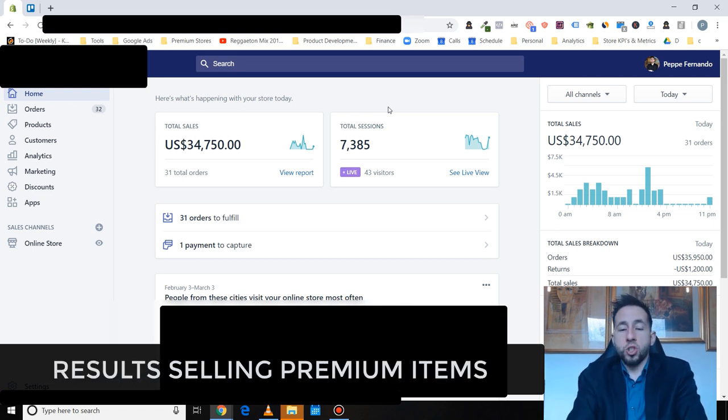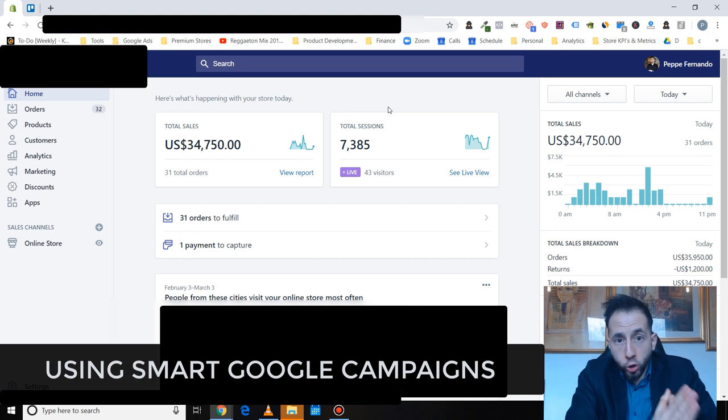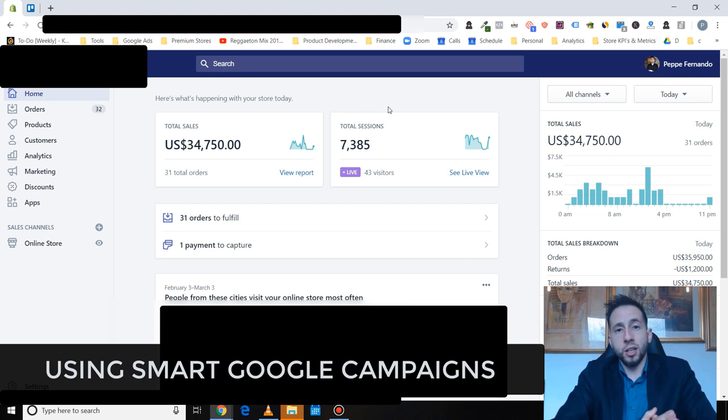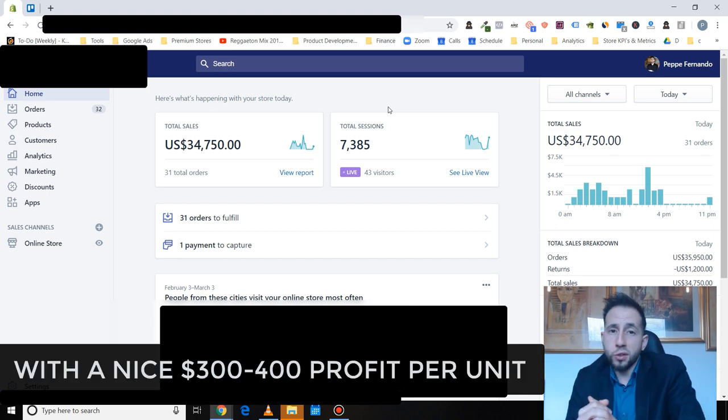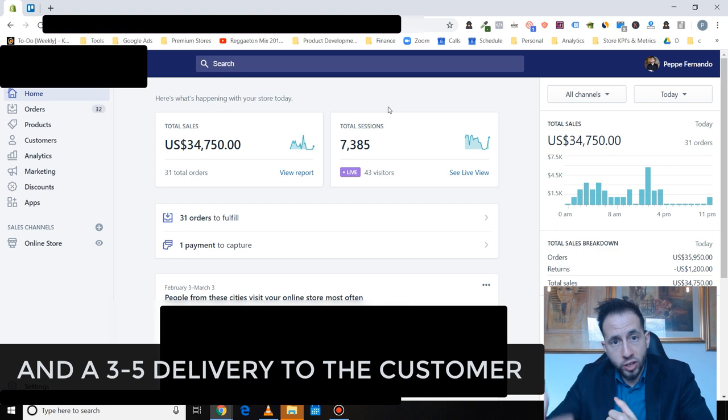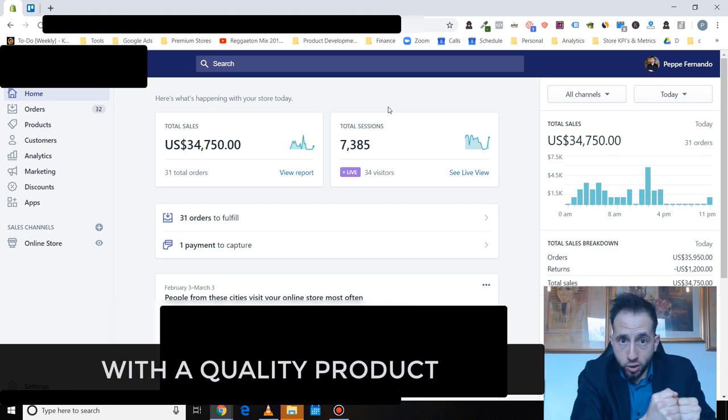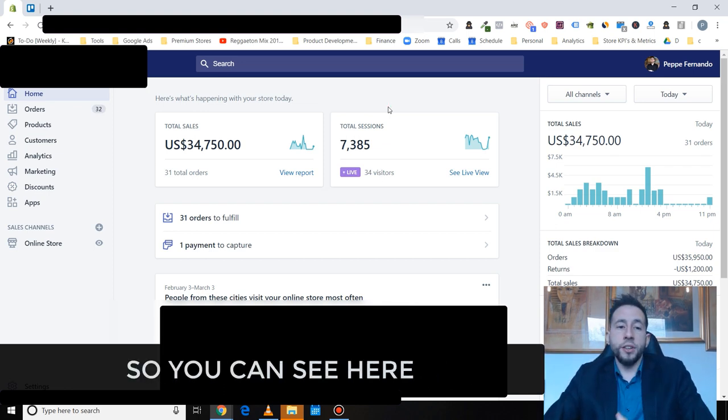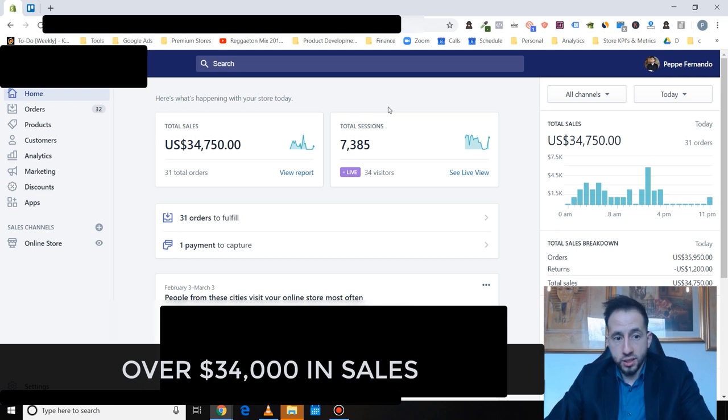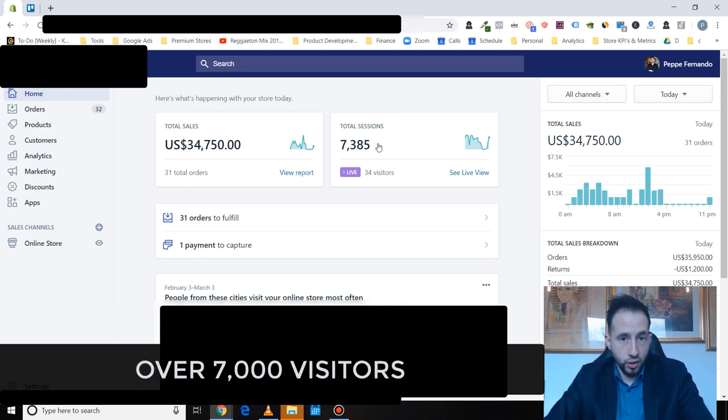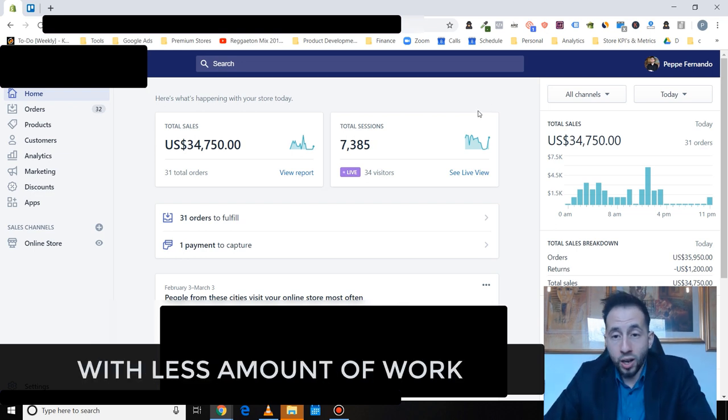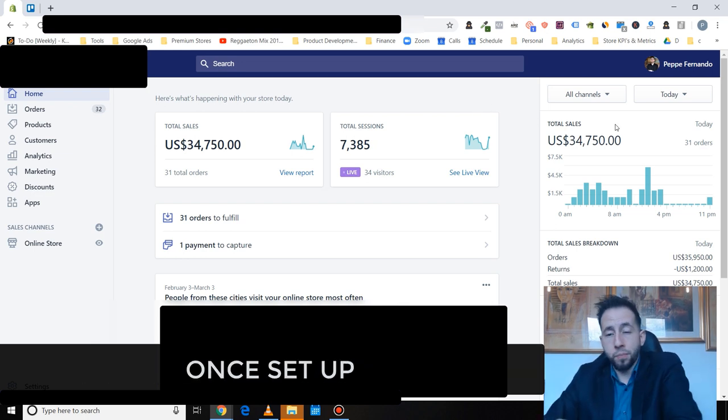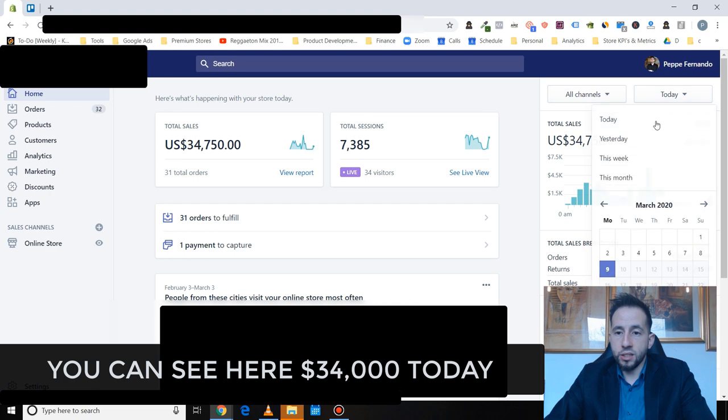Well, I want to share with you here results for selling premium items using the smart Google campaigns with a nice $300 to $400 profit per unit and a 3 to 5 day delivery to a customer with quality products. So you can see here over $34,000 in sales, 31 total orders, over 7,000 visitors. So basically making more money with less amount of work once set up.